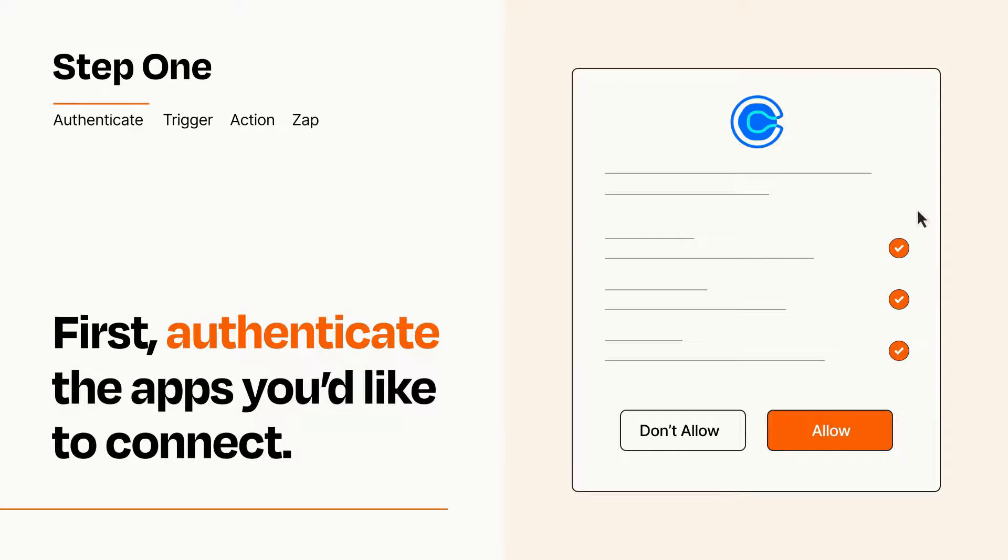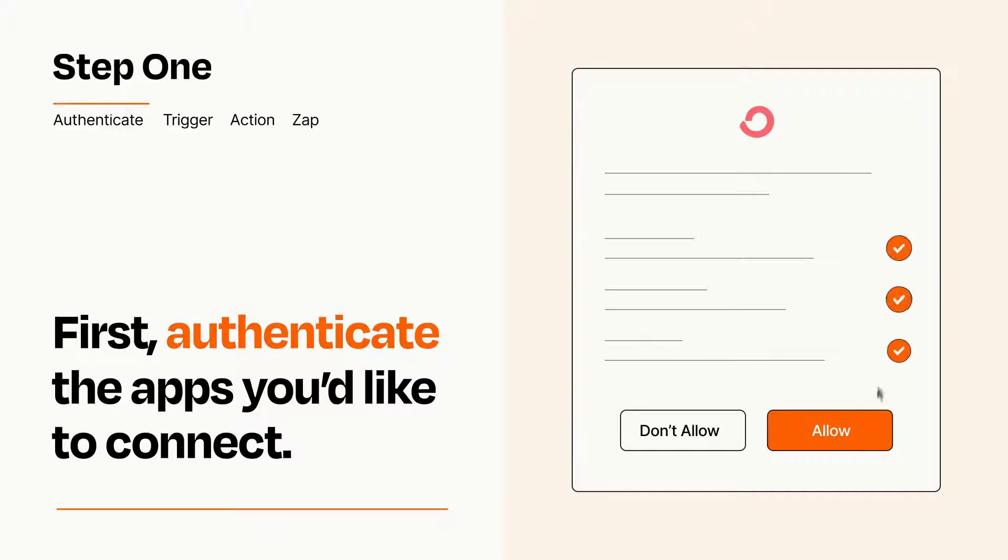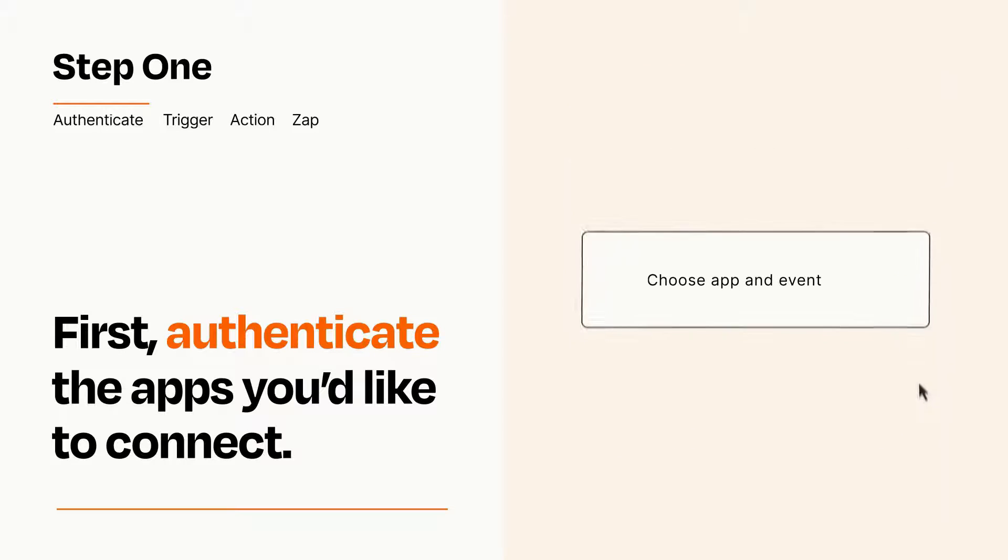To get started, you'll just need to authenticate your apps, which takes just a few seconds. Zapier meets industry standards for encryption when connecting with each of your apps.